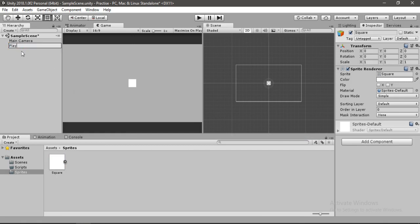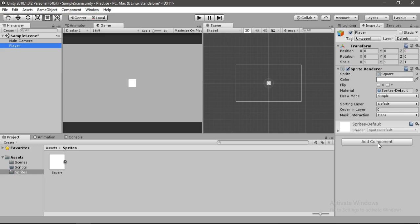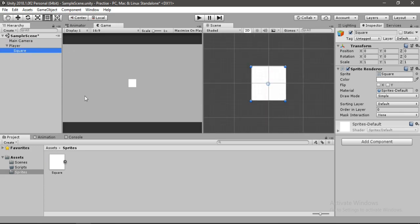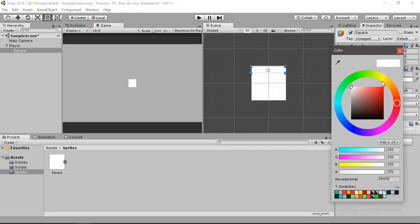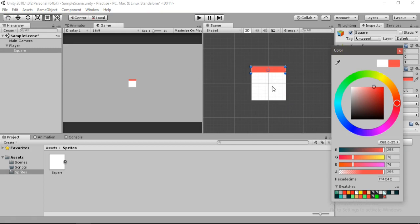This player game object has two components: Transform and Sprite Renderer. By default every sprite has these two components. Also we can add more components here if we want. For now I'll just make our player look better. For that I'll just drag and drop another square inside of our player, press F to focus on our player, and let's resize this square here and change the color to, let's say, red. Okay, this will do.